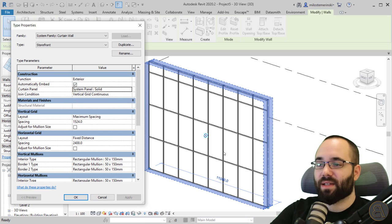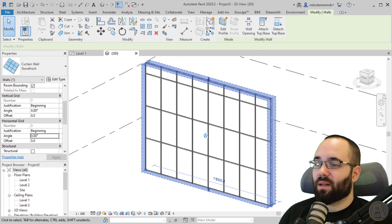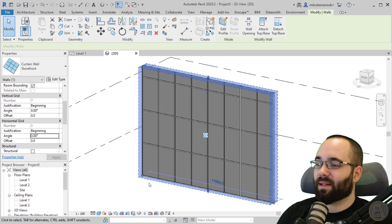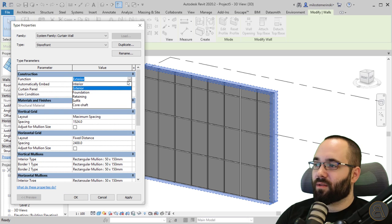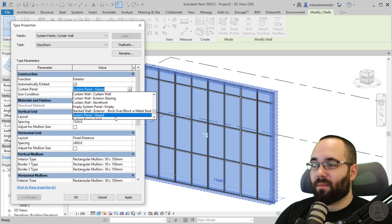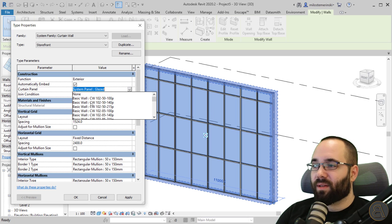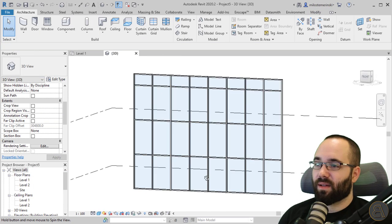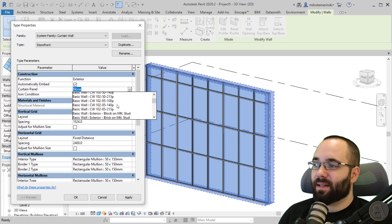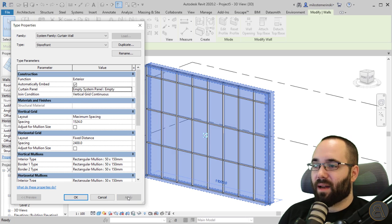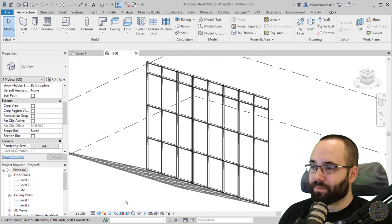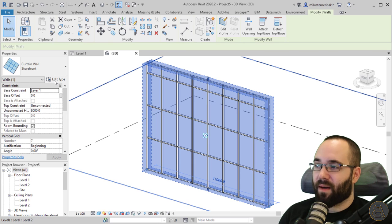You can change the curtain panel to solid — hit apply and now it's a solid panel you can no longer see through. If you go back to glazed, you have the glass. A common mistake is setting the curtain panel to none — but you still get a bluish glass appearance. If you don't want any panels at all, you have to set it to empty, and then it's completely empty with nothing there.